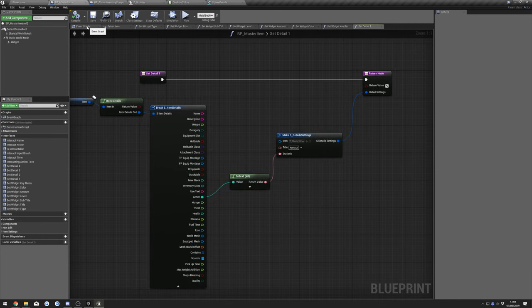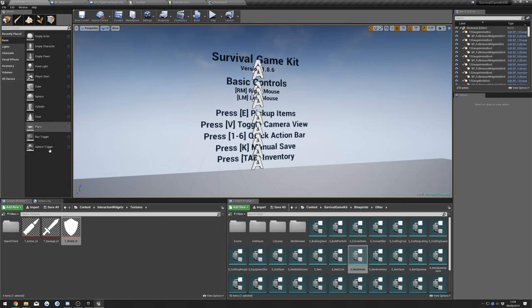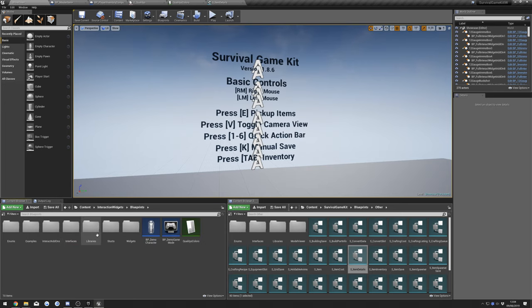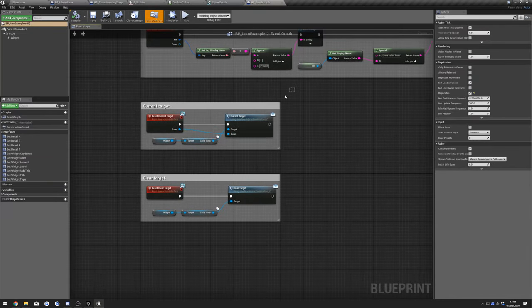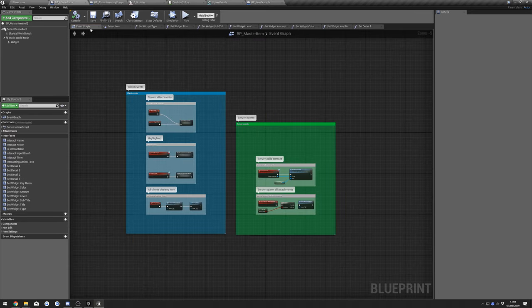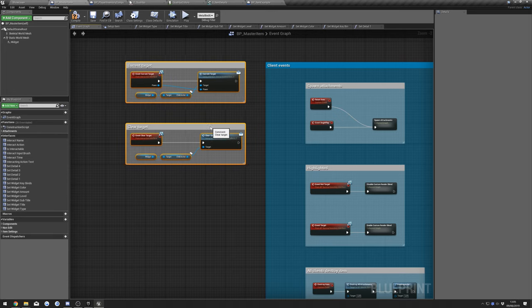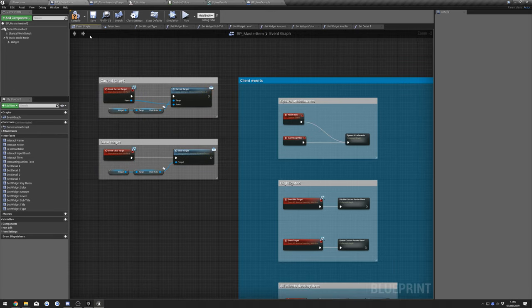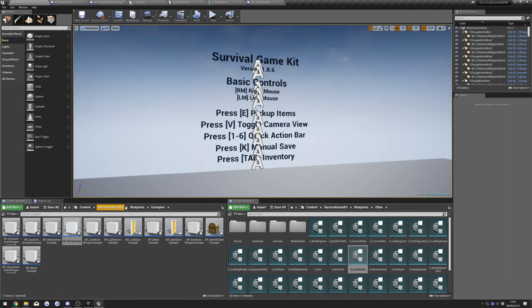Once that's compiled we can go to the Event Graph. We're going to copy some events from Interaction Widgets — go to Interaction Widgets, Blueprints, Examples, Item Example. Copy these events, go back to our Master Item, and paste those in here. Compile that again.